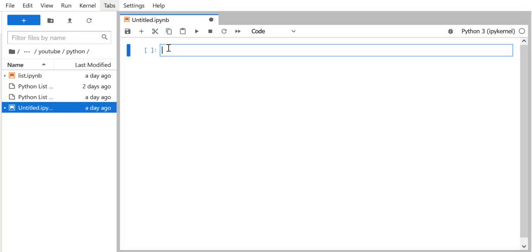Hello everyone, this is Rajendra and in this video we are going to talk about Python data structures. First we'll understand what all those important data structures are and what is the use for those data structures.